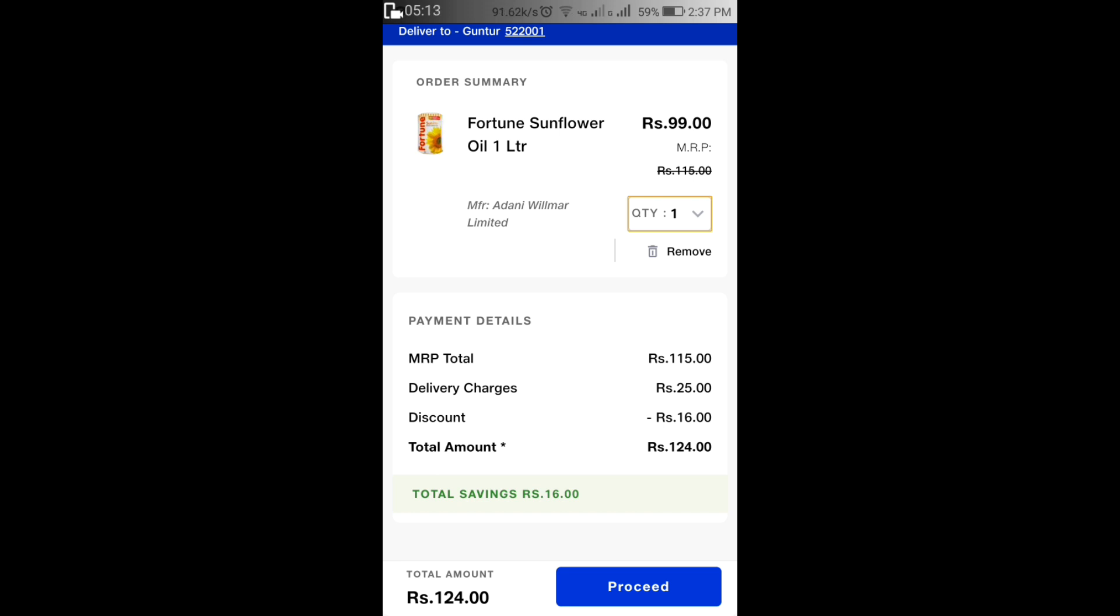We also have different cards, ATM card, debit card, different options. We also have UPI options. So we have a lot of different options.